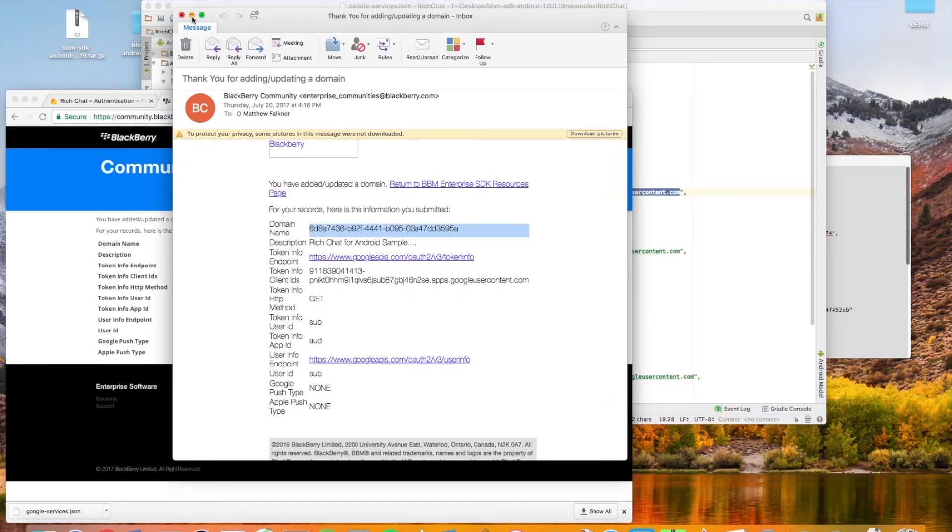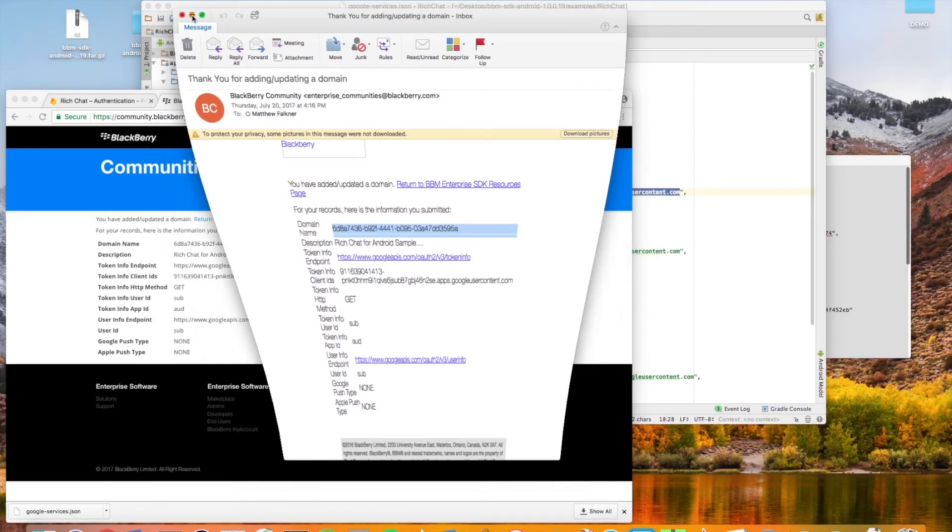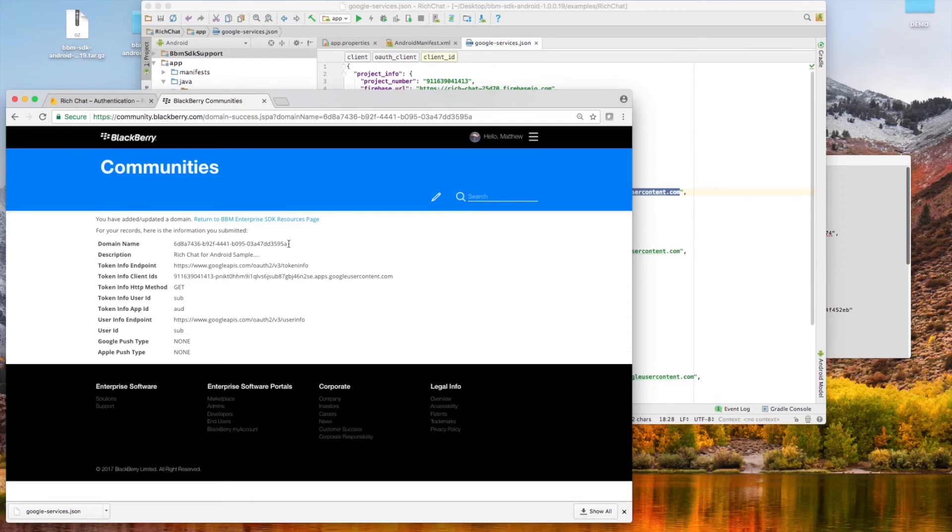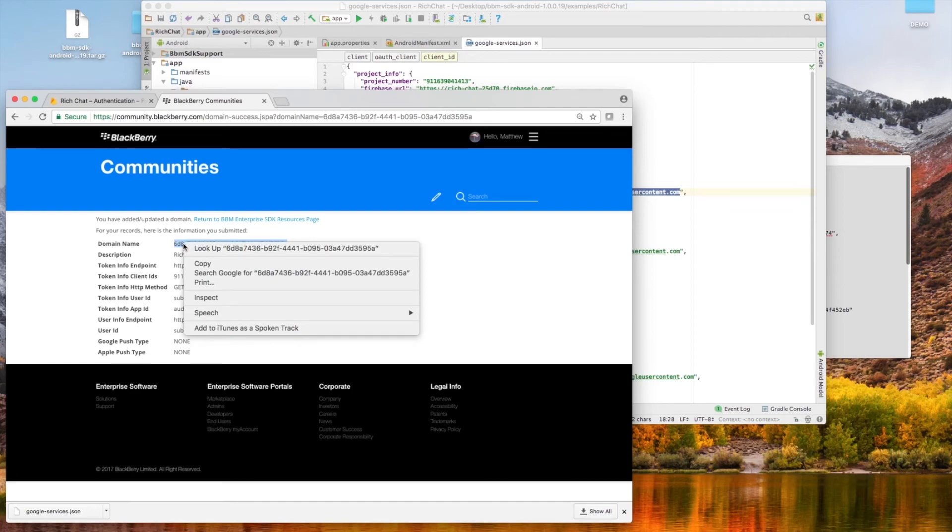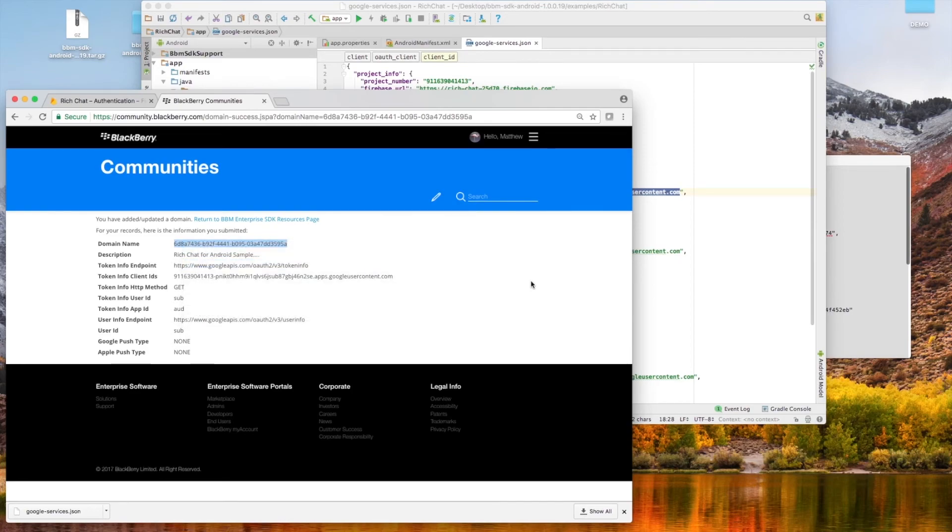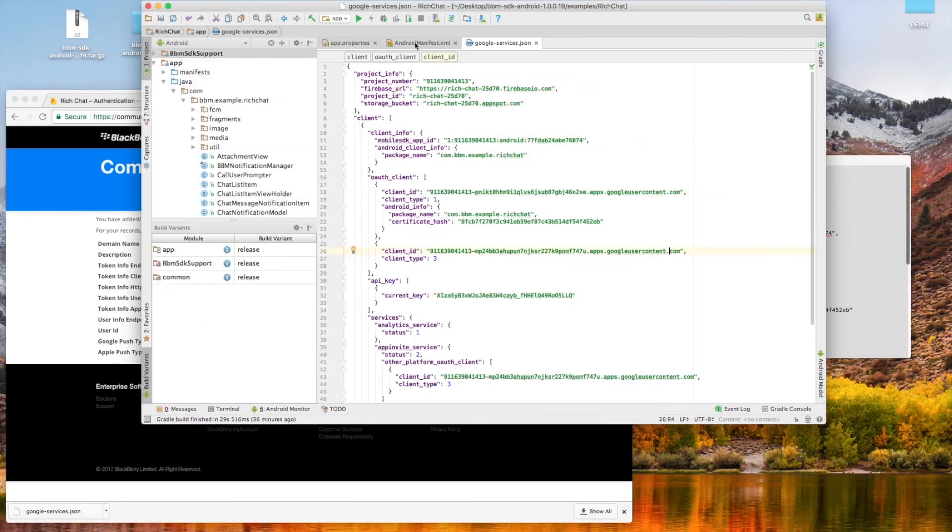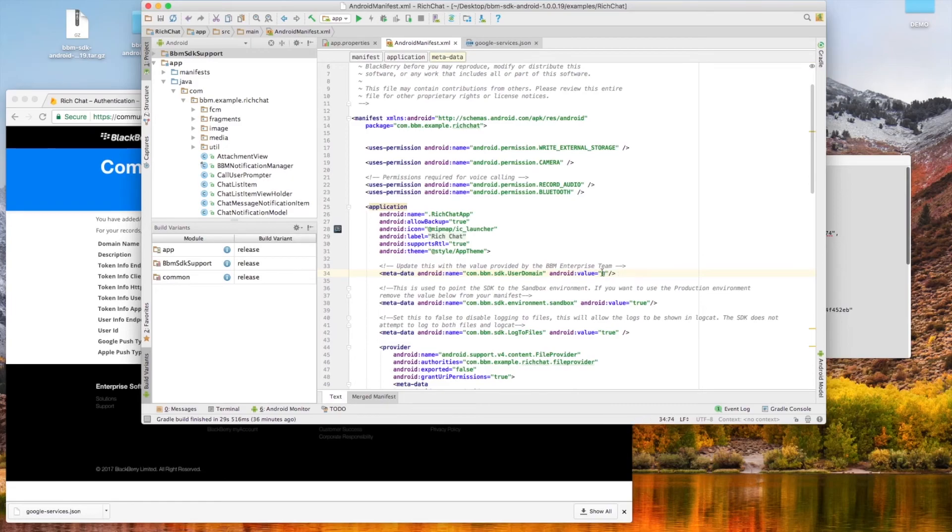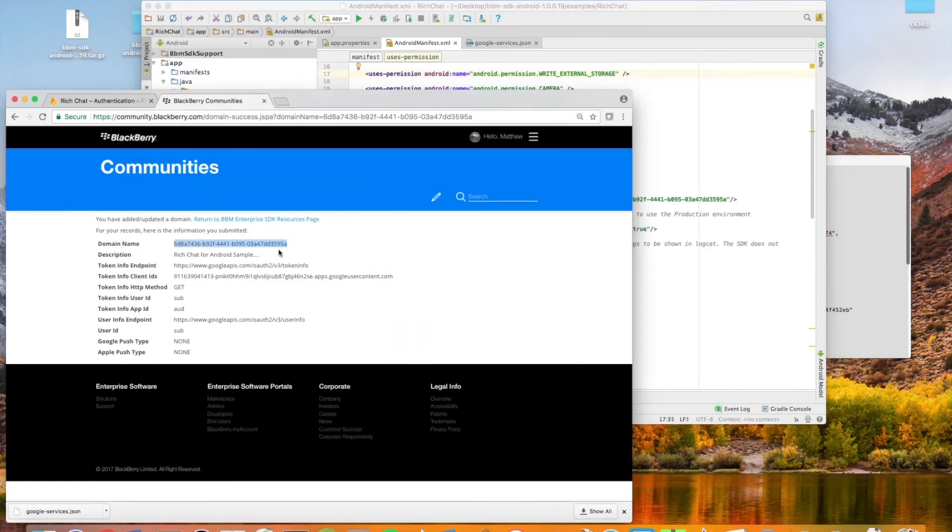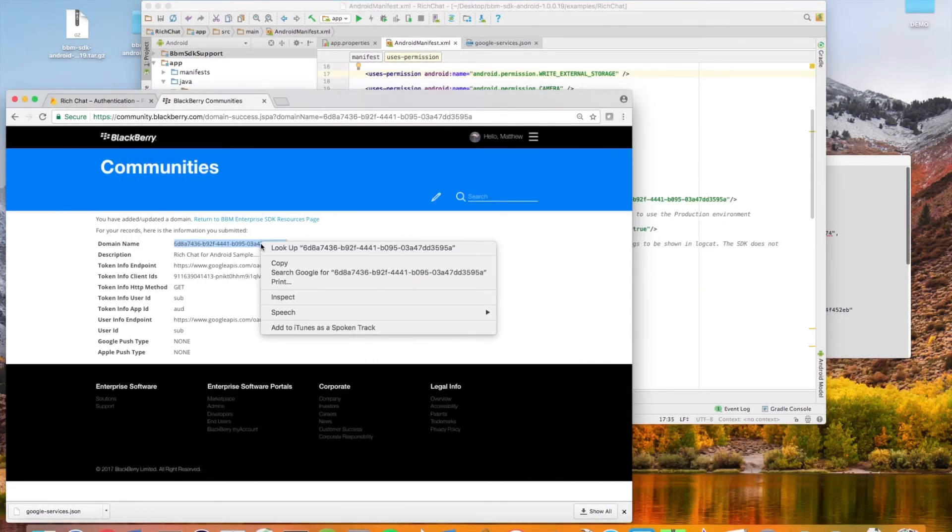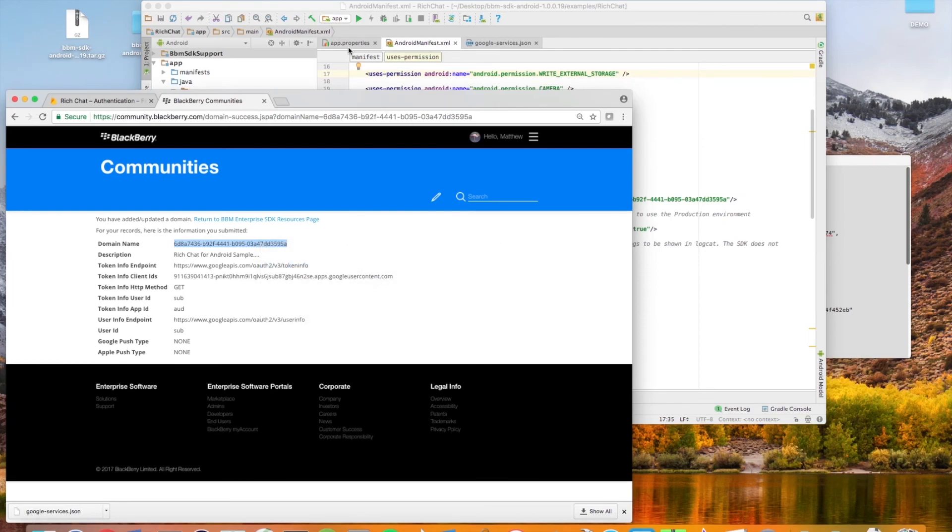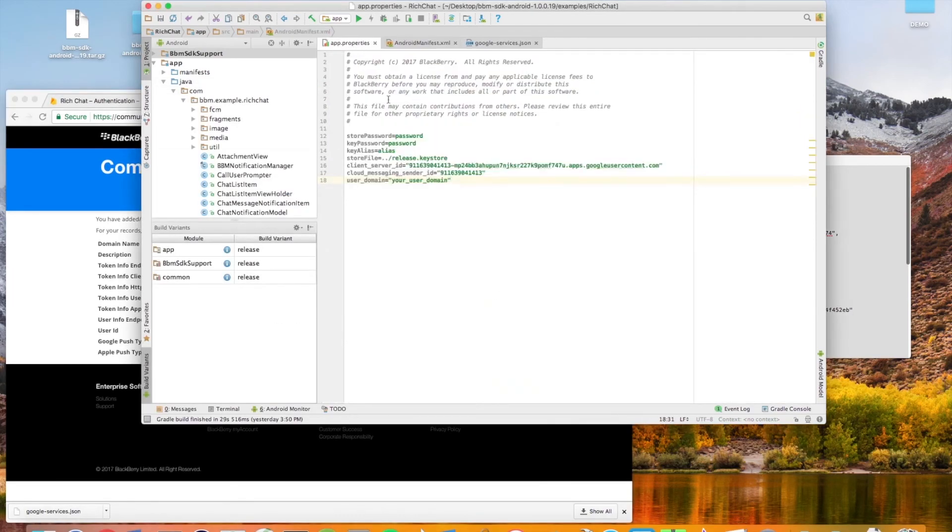Don't worry, if you end up making a mistake on this form, you can always go back and update your domain with new client IDs, new description, etc. Now for one of the final touches, just copy your domain and paste it into the required field on the androidmanifest.xml, and also head over to your app.properties and paste it into the user domain field.